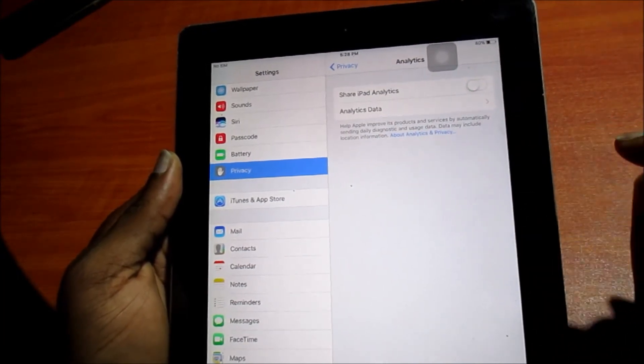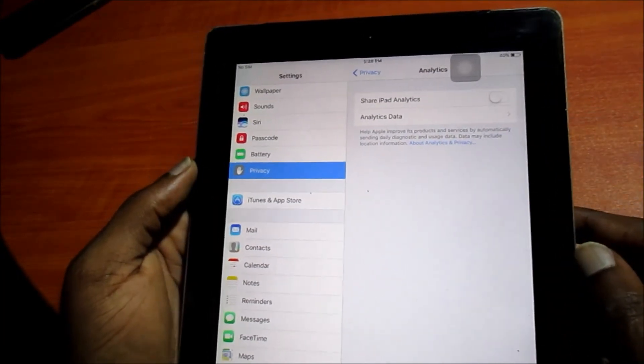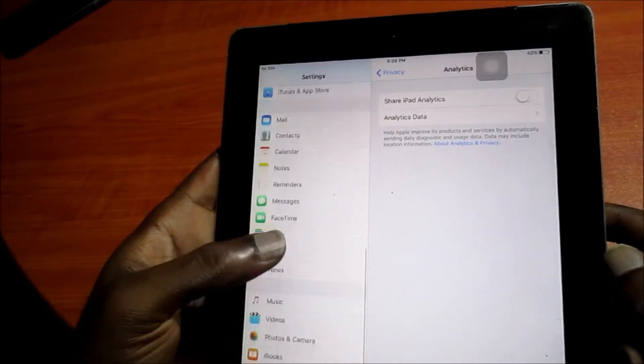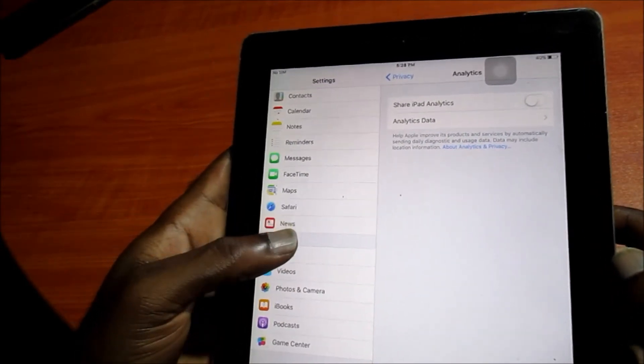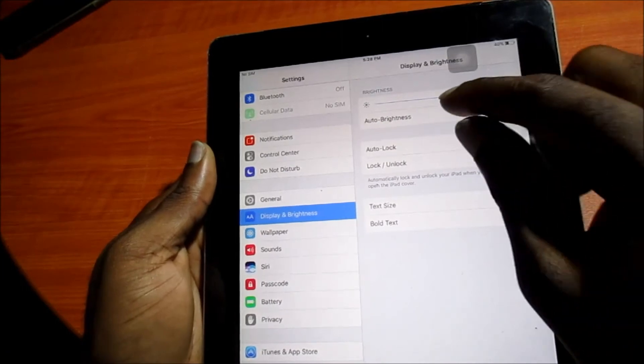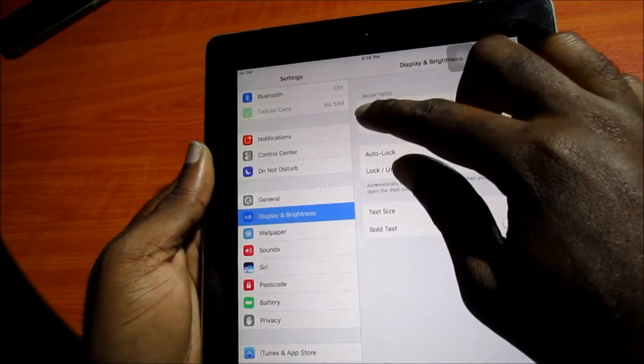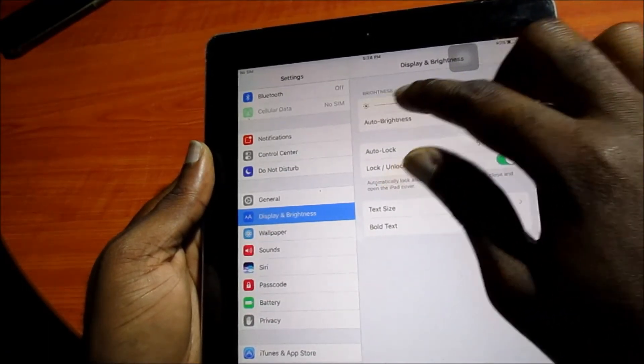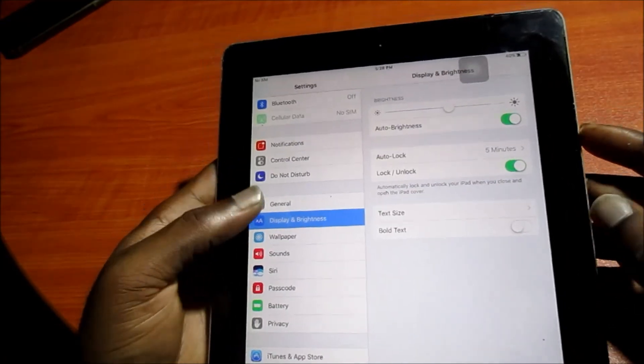So you will want to take this off so that your iPad is not doing work in the background. You can adjust the brightness as well. These are things that you can minimize just to minimize battery usage.